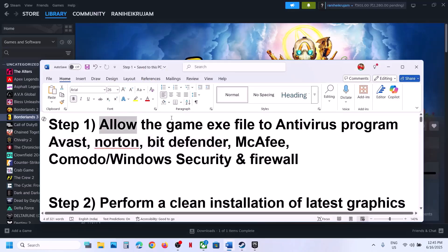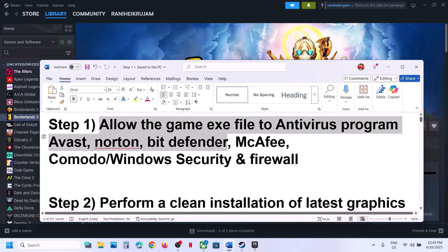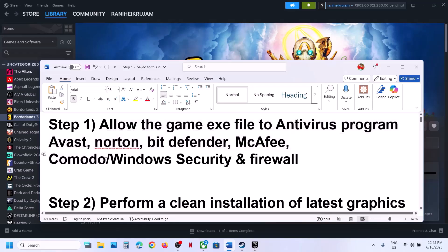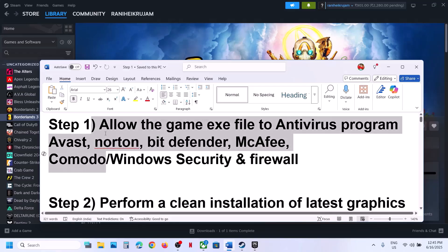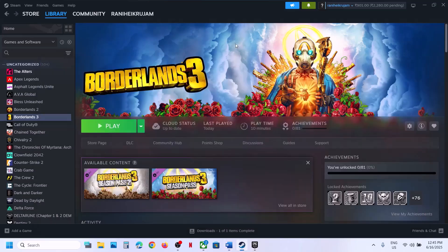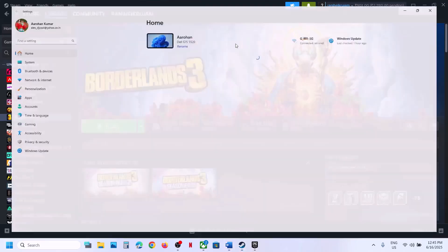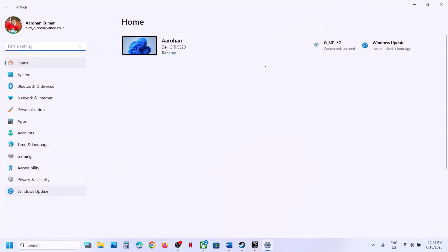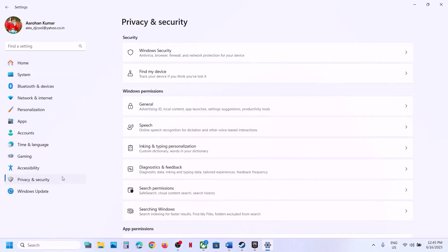The first step is to allow the game EXE file in your antivirus program. If you have any third-party antivirus like Avast, Norton, Bitdefender, McAfee, Comodo, or whichever antivirus program you have, allow the game EXE file to be added to your antivirus program.